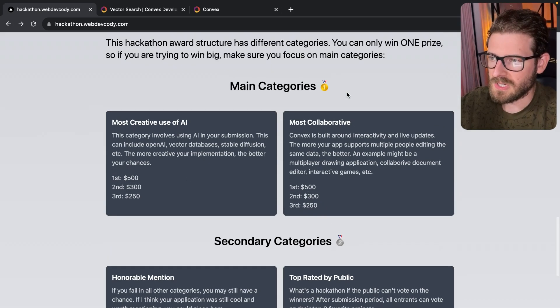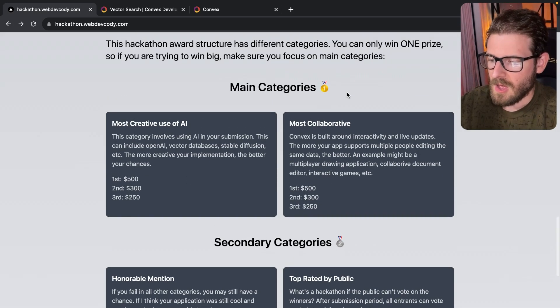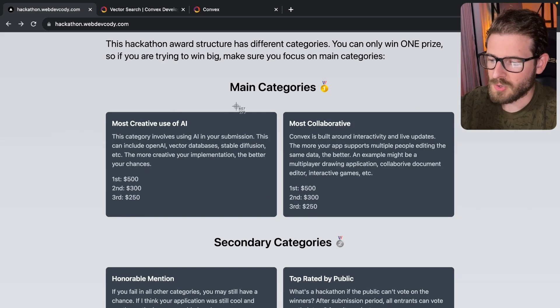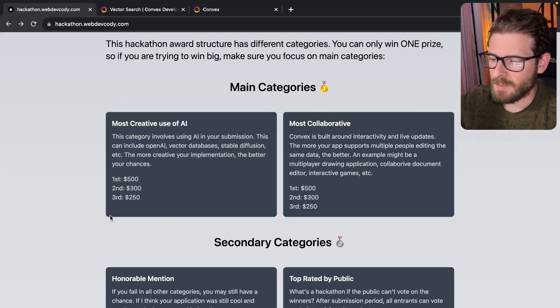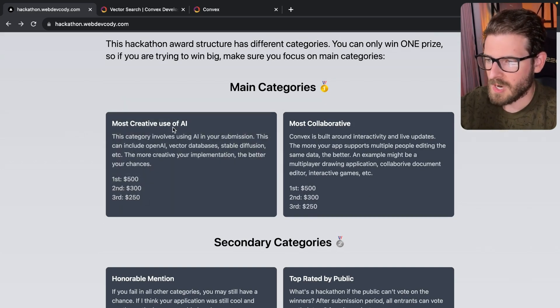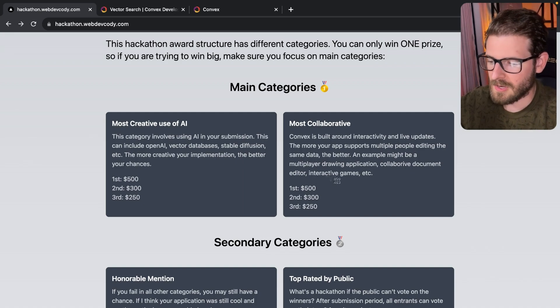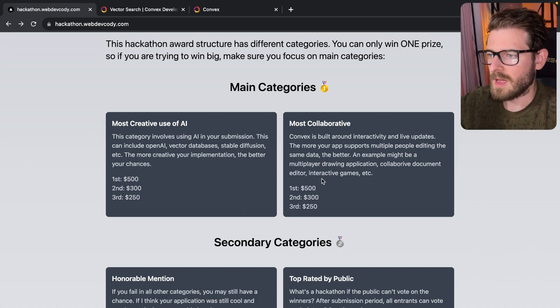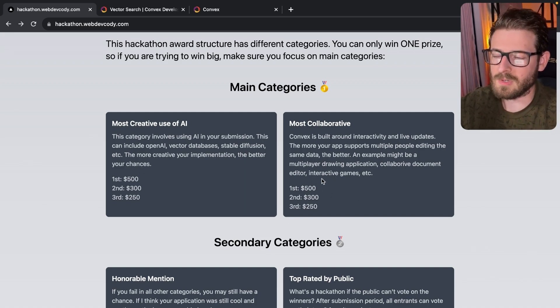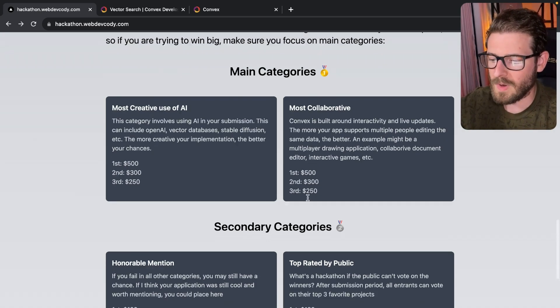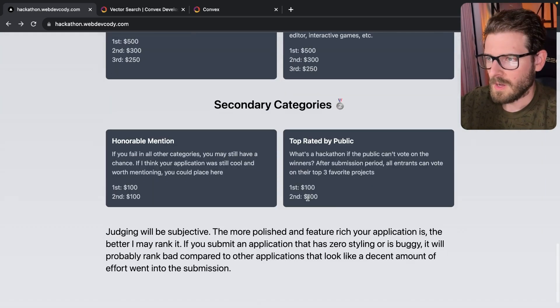If that's something that's interesting to you, you can only win one prize, right? So don't try to compete with both categories. If you do an AI project that's also super collaborative, you're not going to be able to win first in both. I want to be able to give different subscribers and participants in the hackathon a chance of winning something.